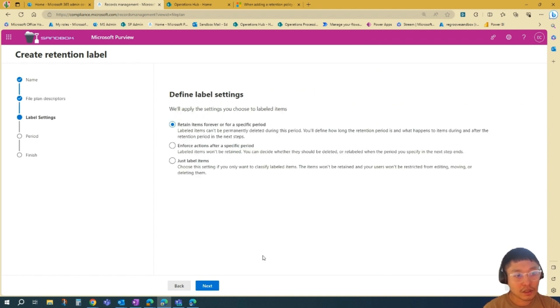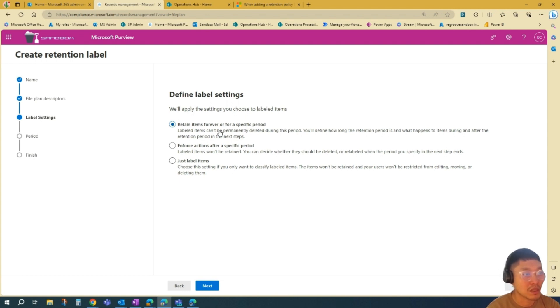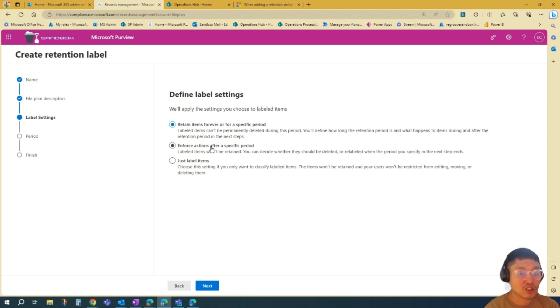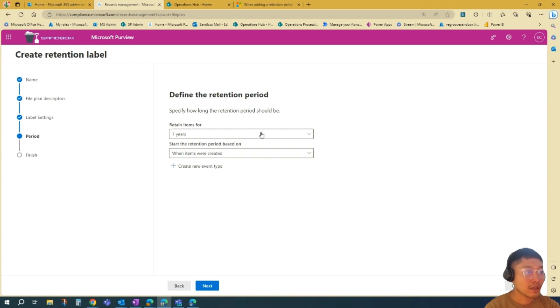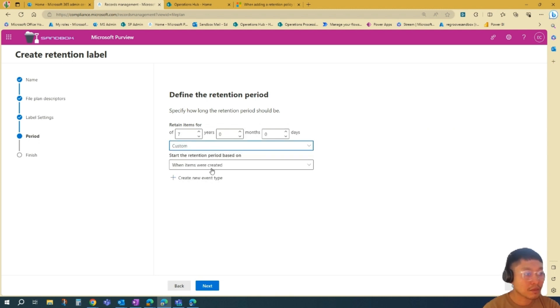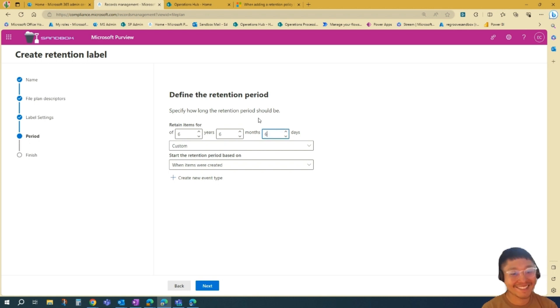After you set your file plan descriptors, we will define the label settings. We have three options here. First would be to retain items forever or a specific period, enforce actions after a specific period, or just label an item. For this tutorial, we'll go to the first option. Then you can define the retention period. Let's go Customize, and I'll go just six years and basically six months and six days.